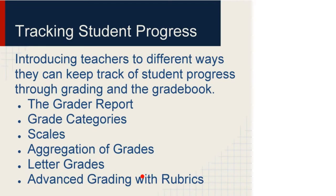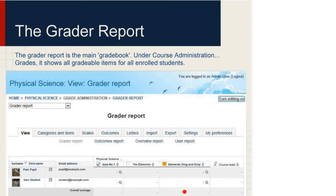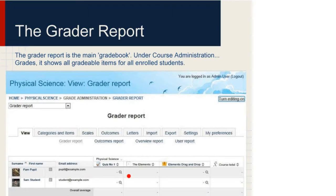Okay, so moving along, we'll go straight into the Grader Report. The Grader Report is the main gradebook. When you go into grades, it's the first thing you'll see. On my slide I've got an example Grader Report with a couple of students — Pam Pupil and Sam Student. I'll show you my live one now. I'm going into a local Moodle on this machine and going into the Physical Science course. I'm going in as Terry Teacher. This is a little testbed course I was setting up.